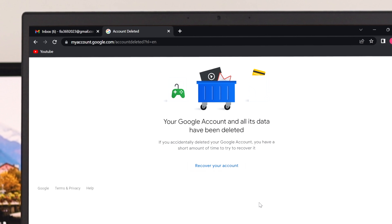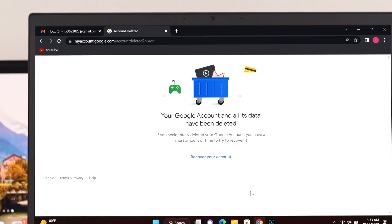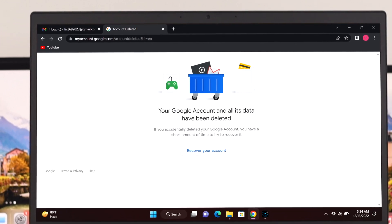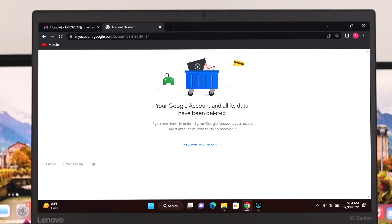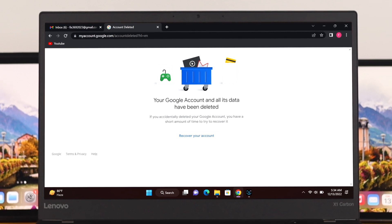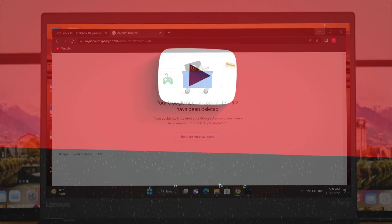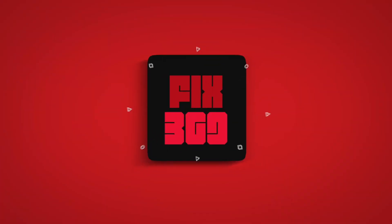Well, so this is how you can delete your Google account from your PC or laptop. I hope you find this video helpful. If you do, drop a like and subscribe to the channel. Or if you have any question, please let me know in the comment section and thank you very much for watching.